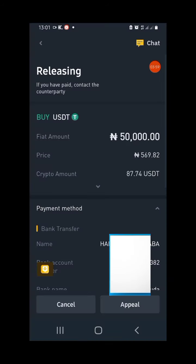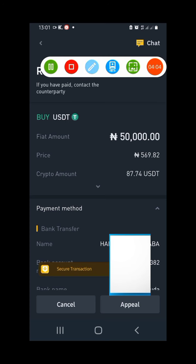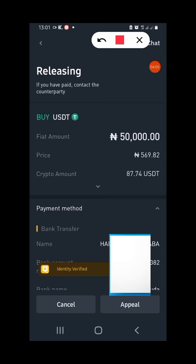Once you've made your payment, come back here and click 'Transfer Notify'. Do not miss this step. If you do not click Transfer Notify for a very long time, the transaction will be cancelled and you don't want that to happen.